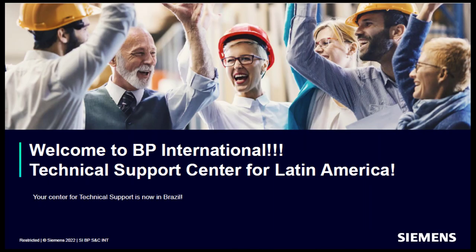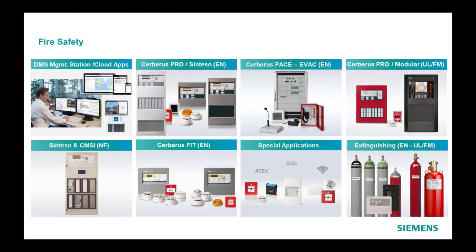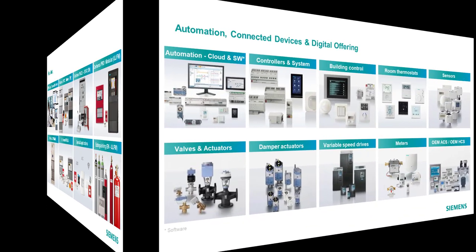Hello, I am Jefferson Vita Jr., manager of the Siemens Building Products Technical Department Hub for Latin America. I would like to share with you another video of the Tech Tips series regarding our product lines for fire detection and alarm and building automation systems.